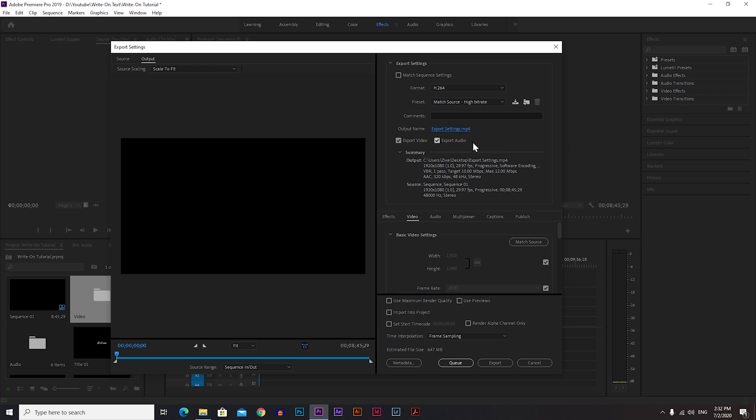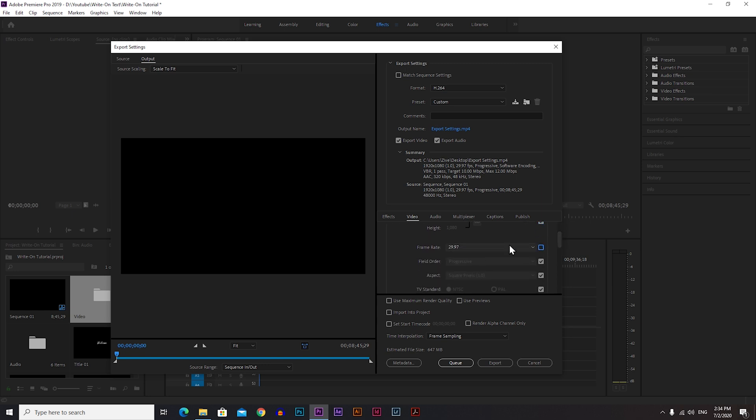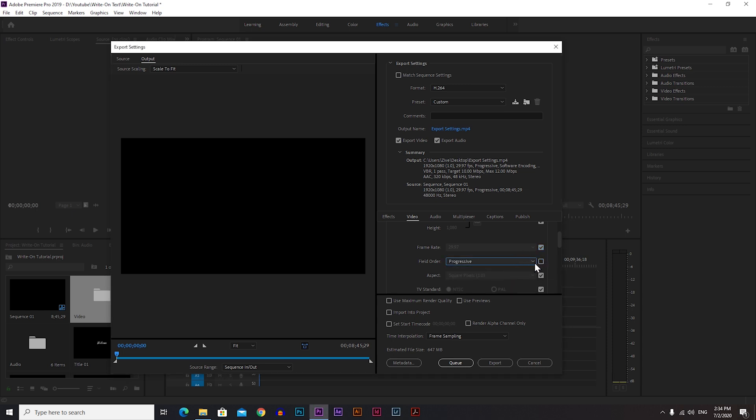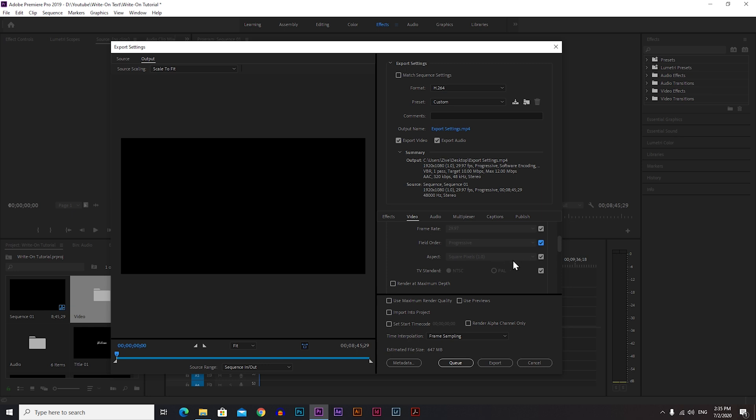Now go to Basic Video Settings. Because you chose Match High Bitrate, you automatically have these settings here, and you can change it by clicking on the checkbox, just uncheck it. You can do that for the frame rate as well.